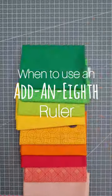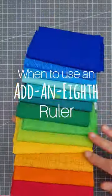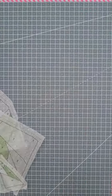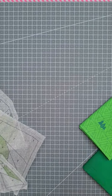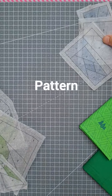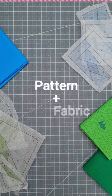When do you use an add an eighth ruler? Let's make a foundation paper piecing block together, starting with a pattern and some fabrics.